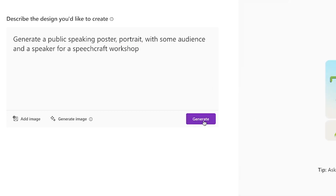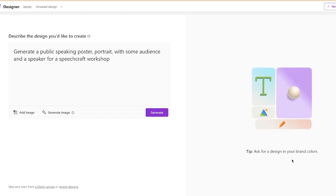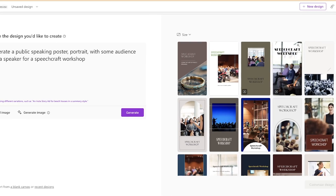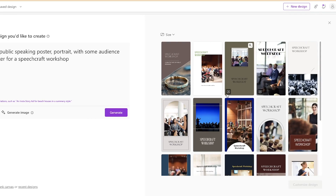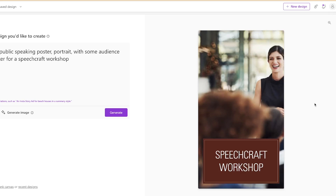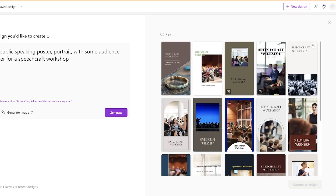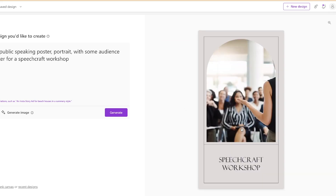Let's wait and see what kind of poster we get from Microsoft Designer. Just like that, we have a number of generated results — very nice and fantastic! You can hover over any of them to get an idea of the poster. Click the plus sign at the top right to maximize and see it clearly: 'Speechcraft Workshop' with an audience and a speaker, very good background. You can click the minus sign to close it and browse the others.